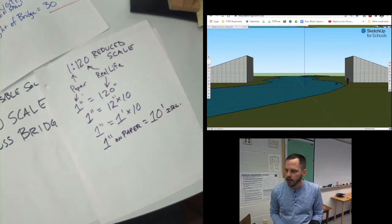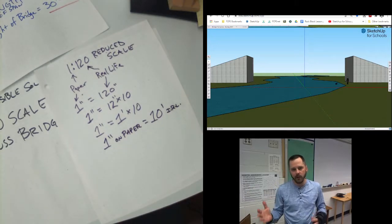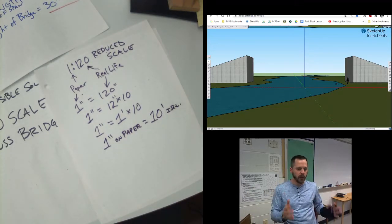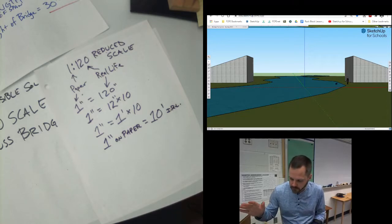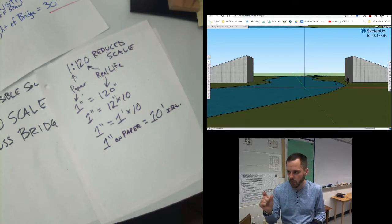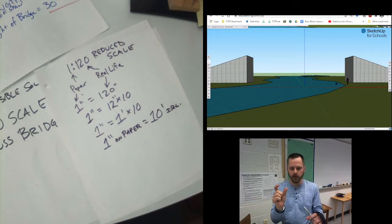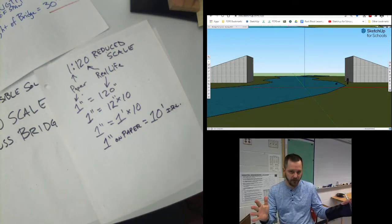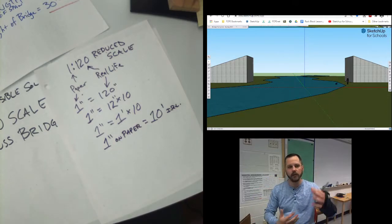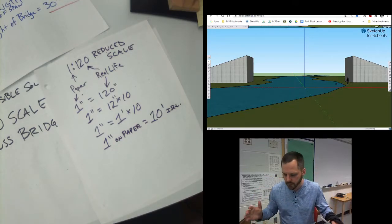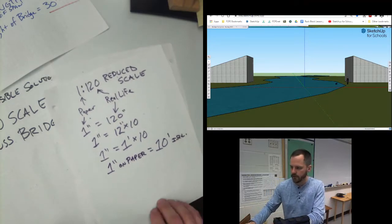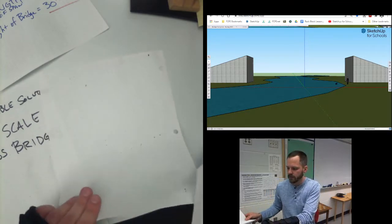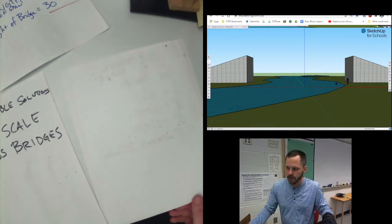So that makes a little bit more sense of why we'd have a 1 to 120 scale, because 1 inch on my piece of paper equals 10 feet in real life. It's kind of all nice round numbers. So we can do that, no problem. Let's take a look at some of our bridge design.